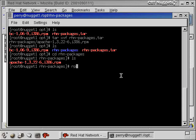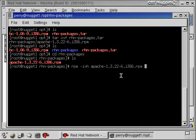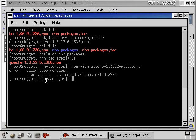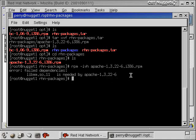Now we'll install this. We'll do the RPM minus IVH Apache. I spell it right. There we go. And now I'll hit enter. And now it says failed dependencies. There's this library, libmm.so.11 is needed by Apache 1.3.22-6. So now let's try and satisfy this dependency.